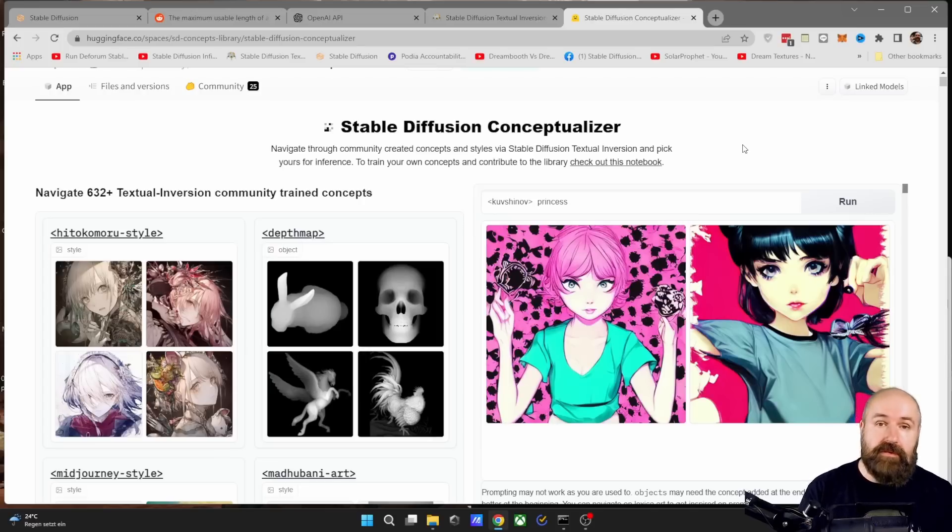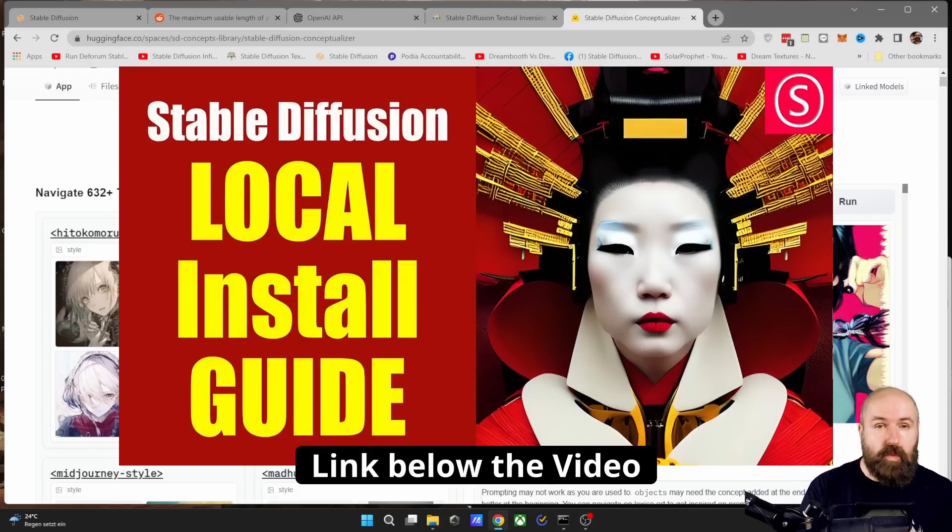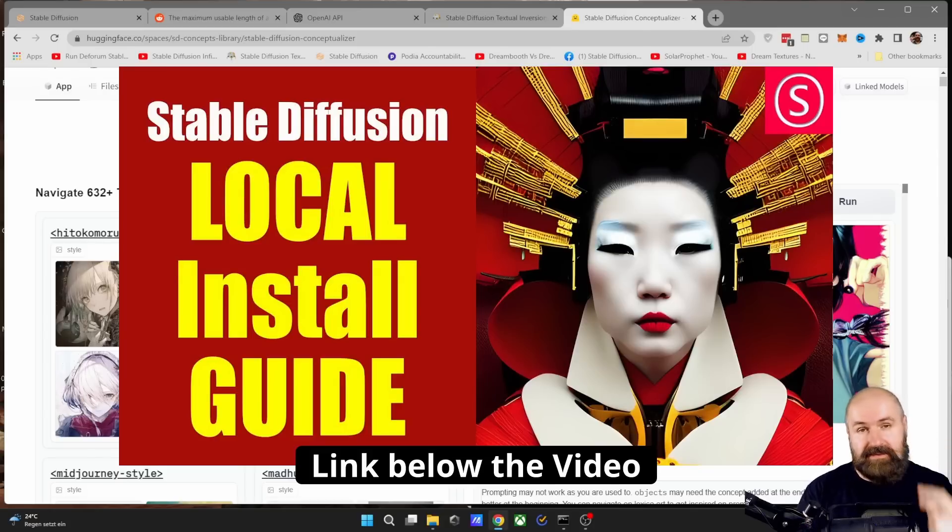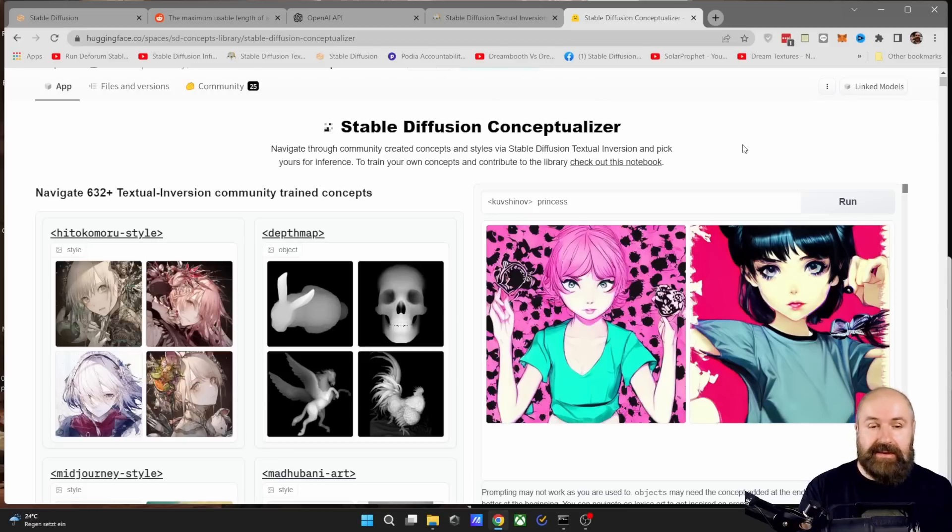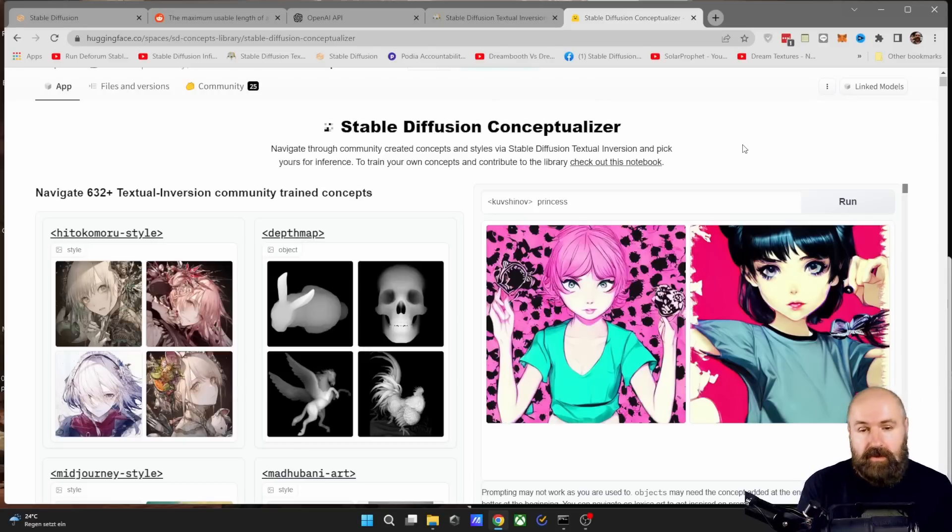It sounds super complicated, but it's actually very easy to do. Now for this, I'm using the Stable Diffusion Local Install Automatic 1111. Here is the installation guide. Before we get started, let's first talk about what is textual inversion at all.